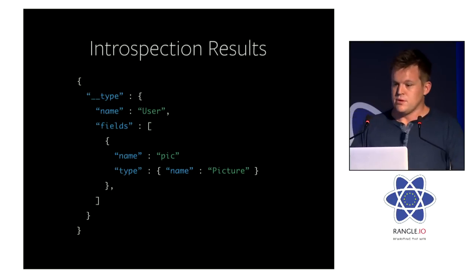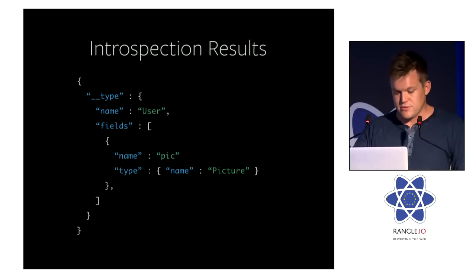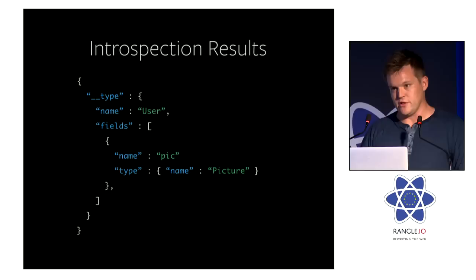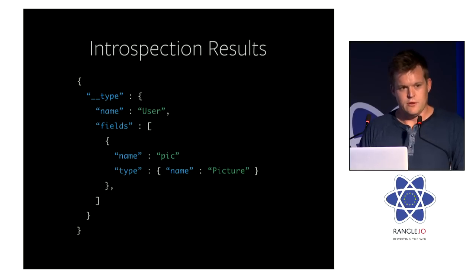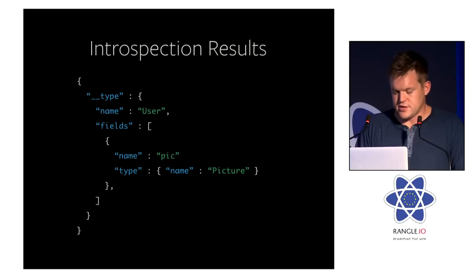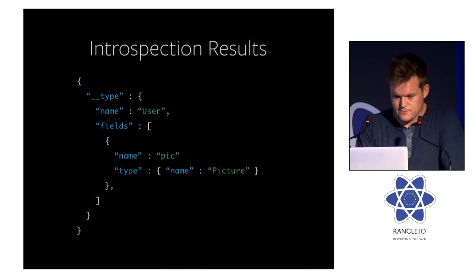And then we're querying the fields and the name and the type on each of those fields. And the result is pretty straightforward. We get a type. Its name is user. It has a few fields. I've elided the ID and name one. But we have the pic one. And its type name is picture.